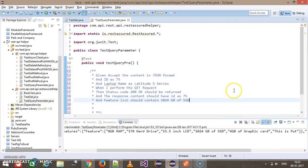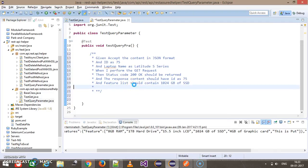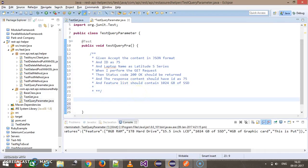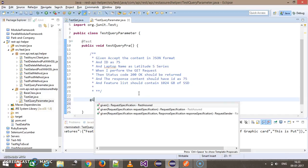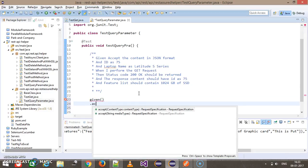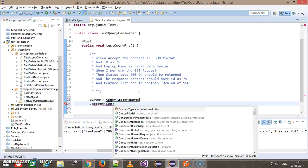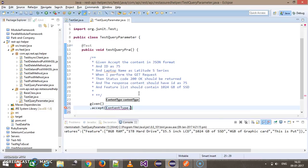So this is our scenario. First given, and the accept method, the content type will be JSON.